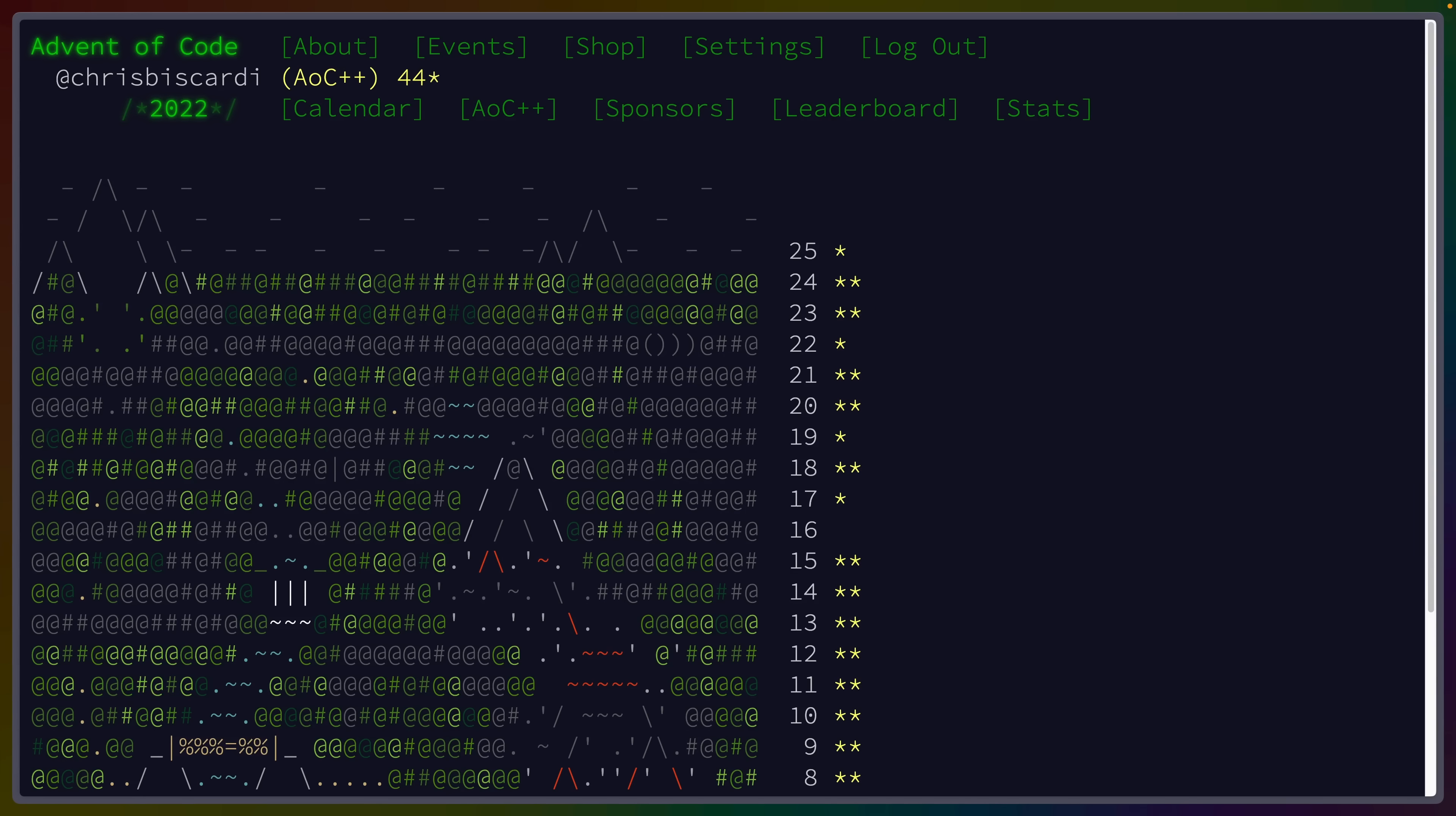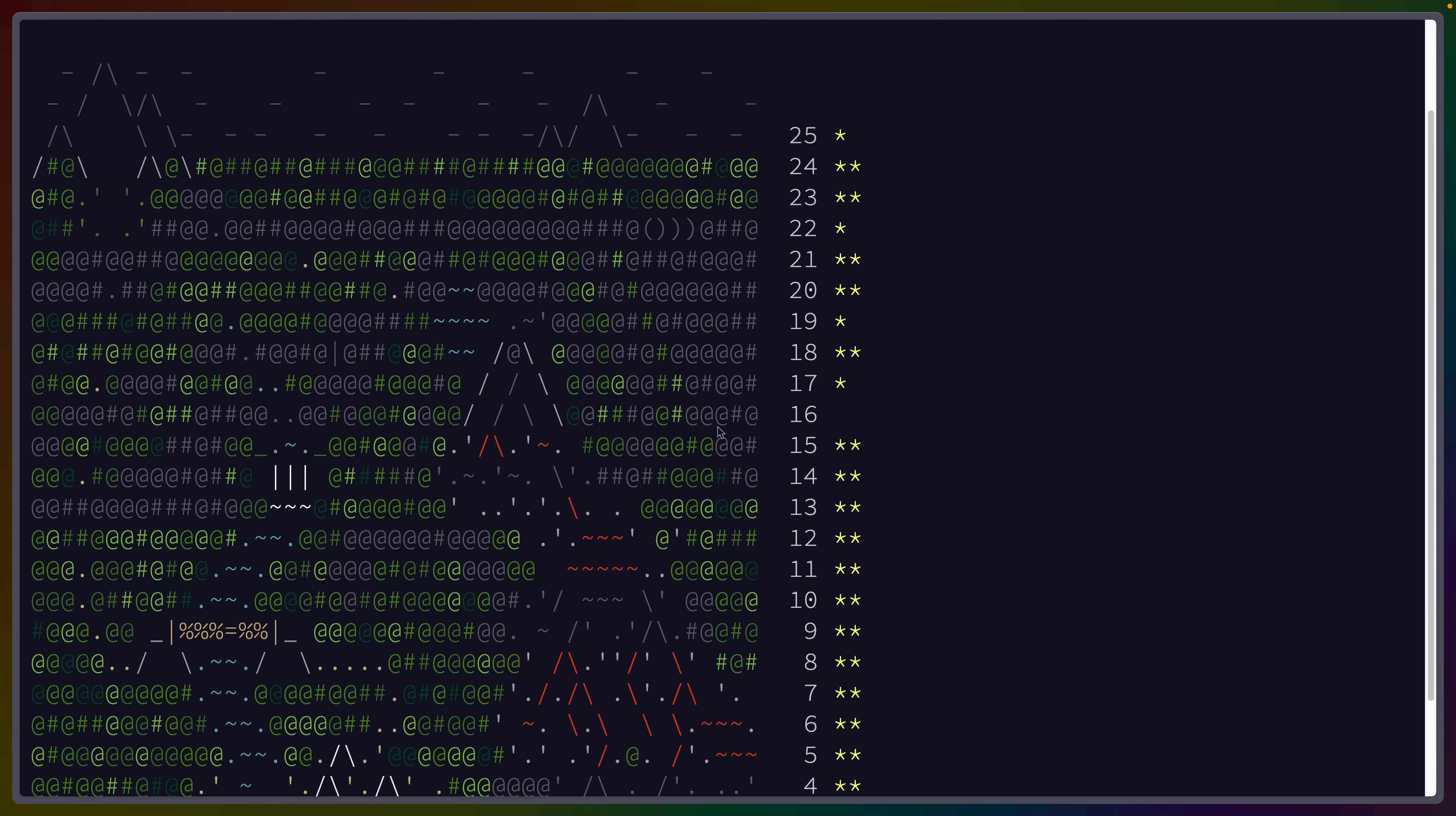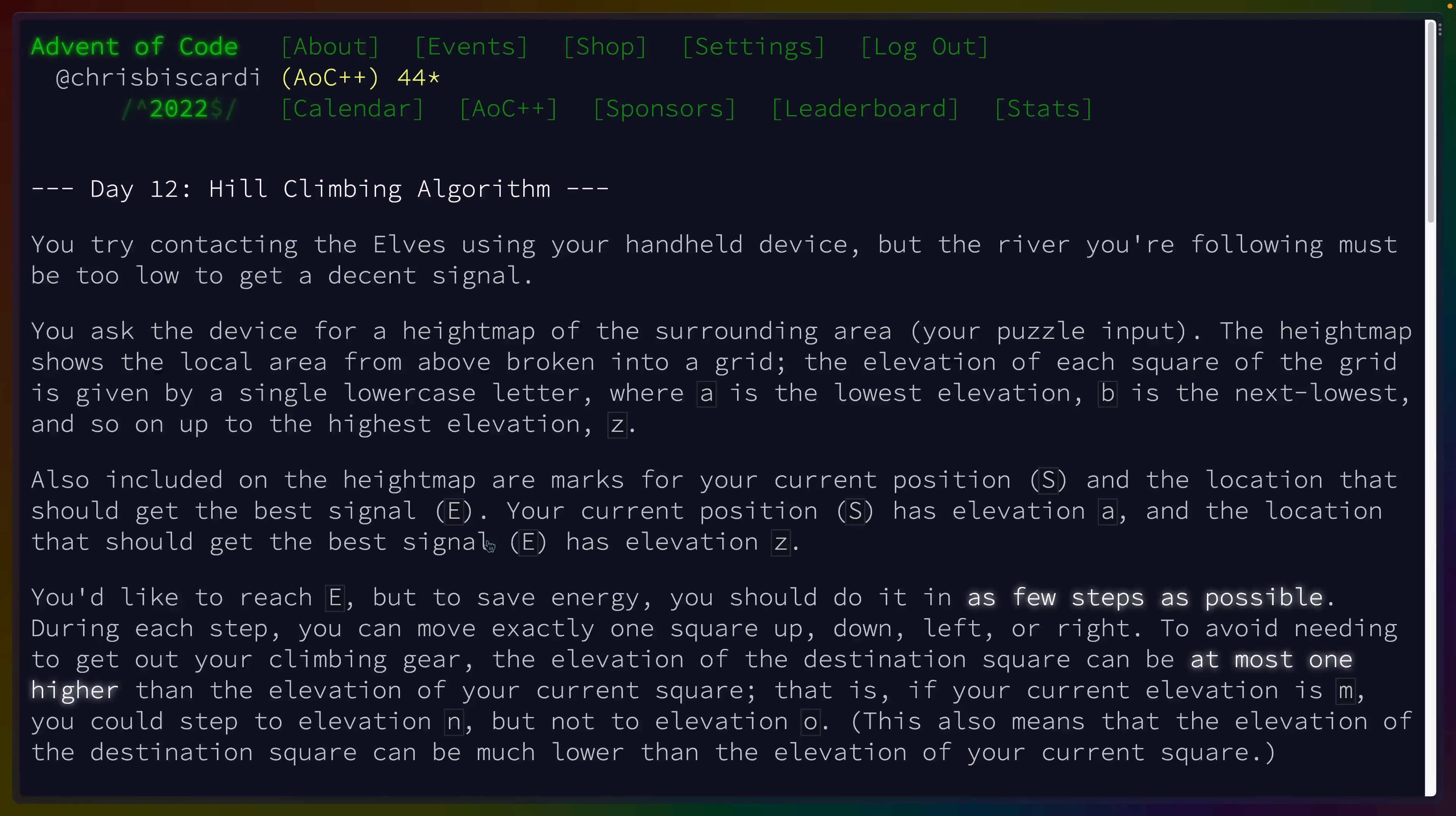This year, like most years, I'm participating in a programming puzzle game called Advent of Code. Each day for 25 days starting on December 1st, a new programming puzzle is released at midnight EST.